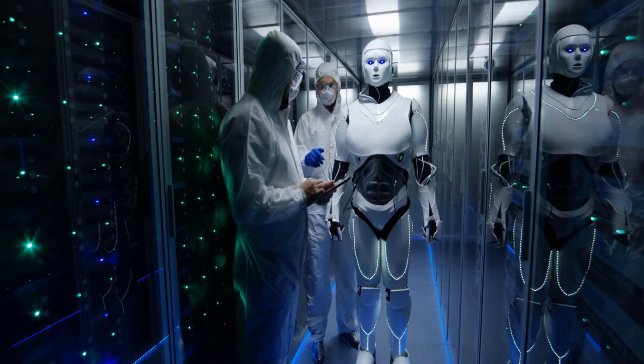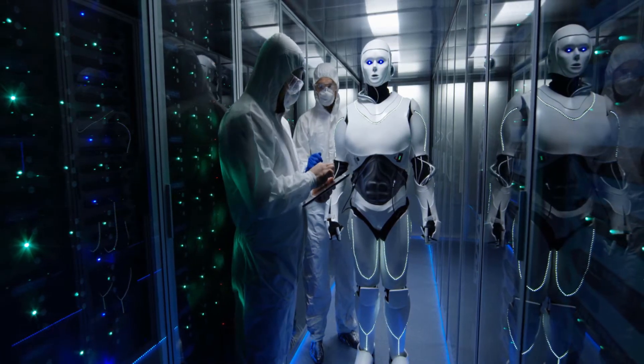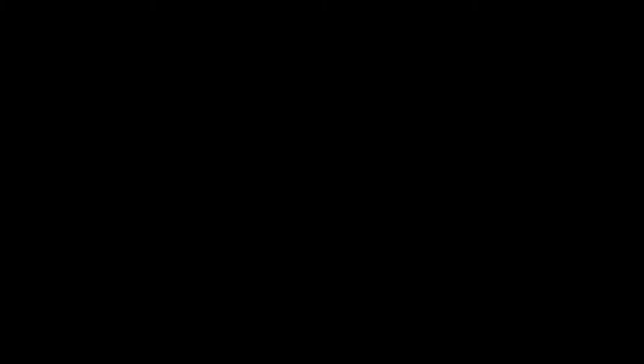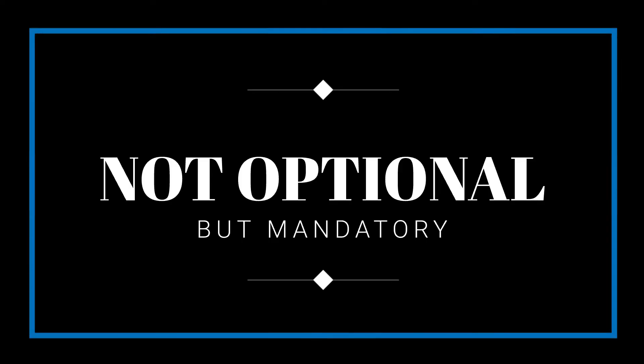When identities and financial information is stored or transmitted online, the highest level of cybersecurity is required. The use of AI in cybersecurity is not optional. It is mandatory to ensure the highest level of protection.